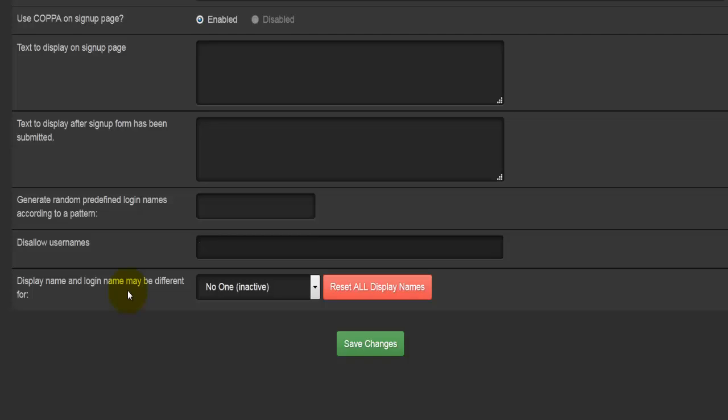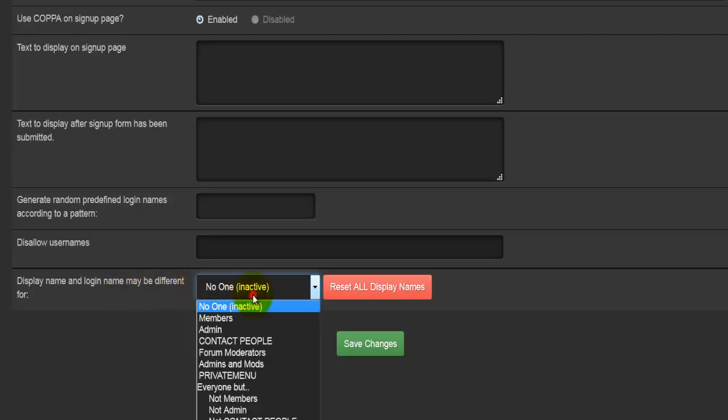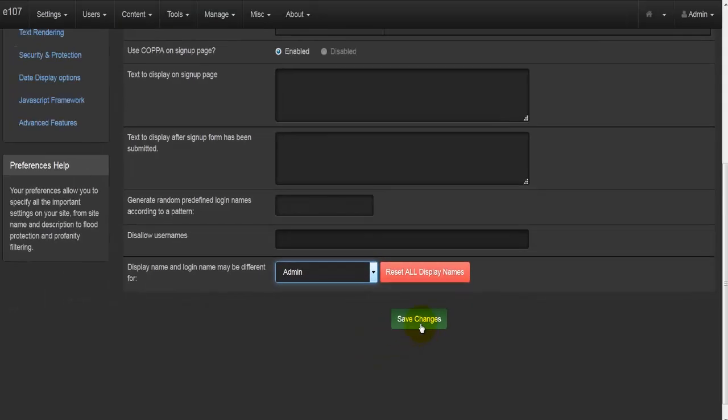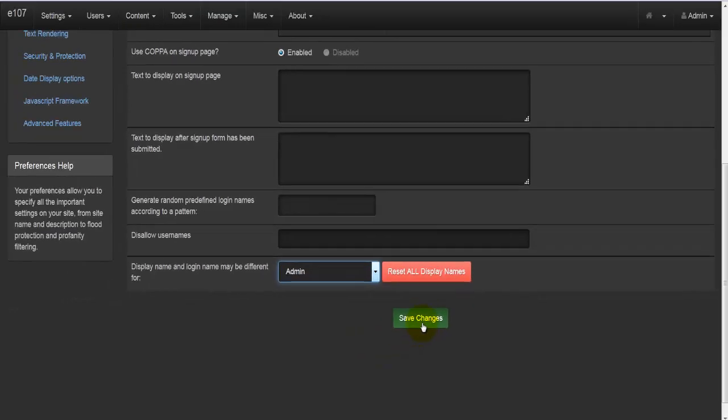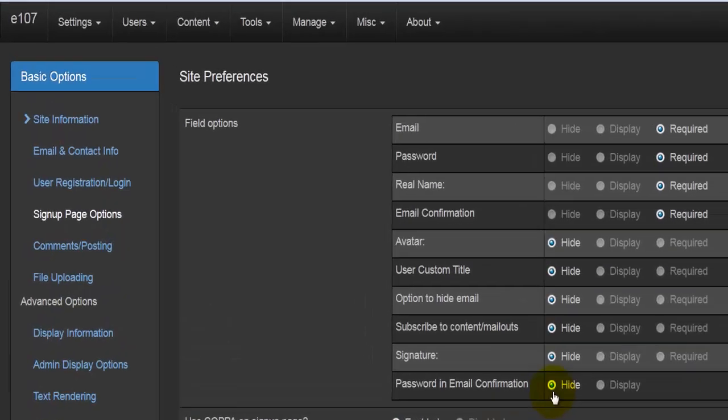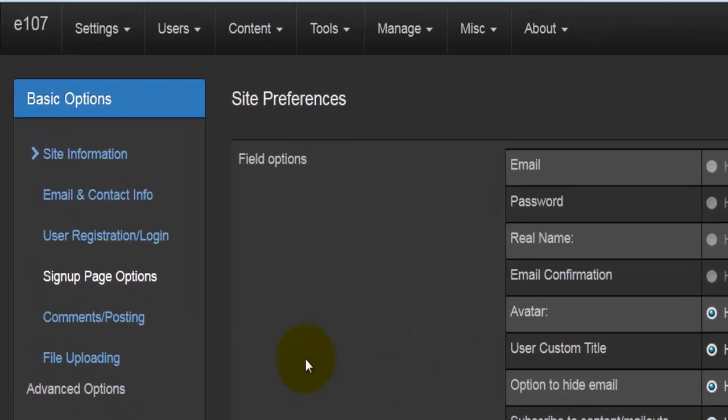Then we come to the last option here, which says display name and login name may be different. For example, if I'm admin and I would not like to use my login name as admin but rather I would like to have it as Mike, I can go here and say I would like my admin to be able to use different login names. Once everything is set, we can hit save changes. That will save all the changes. Just above, we have reset all display names, which is self-explanatory and will reset all the display names. Let's go back to our basic options.